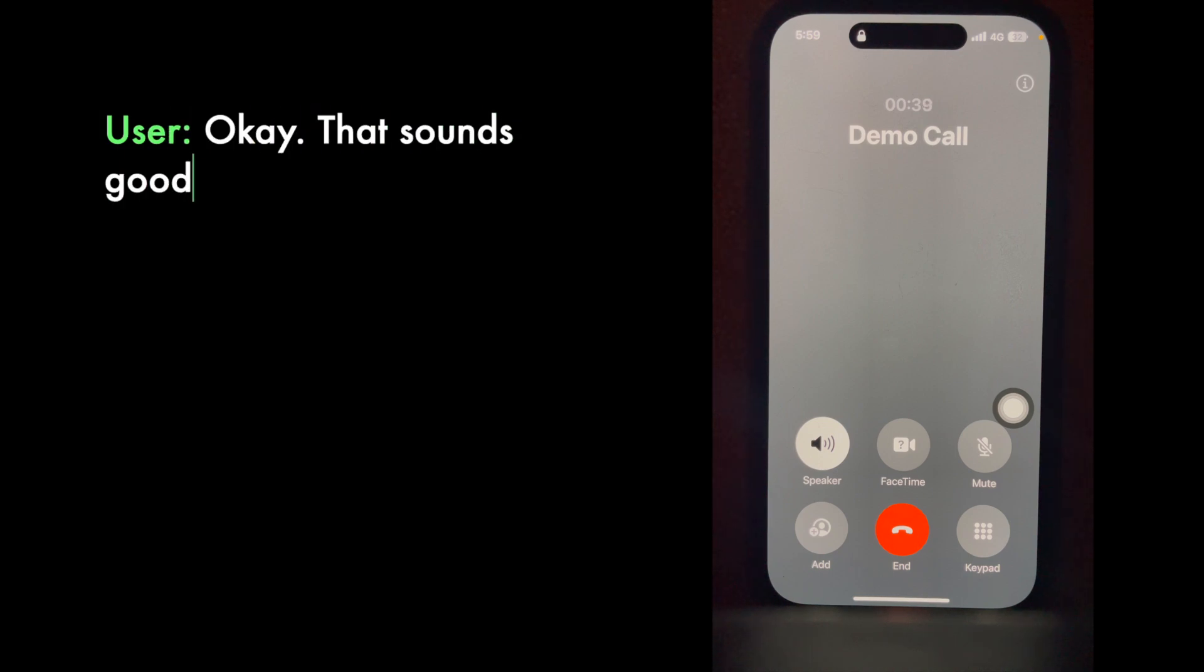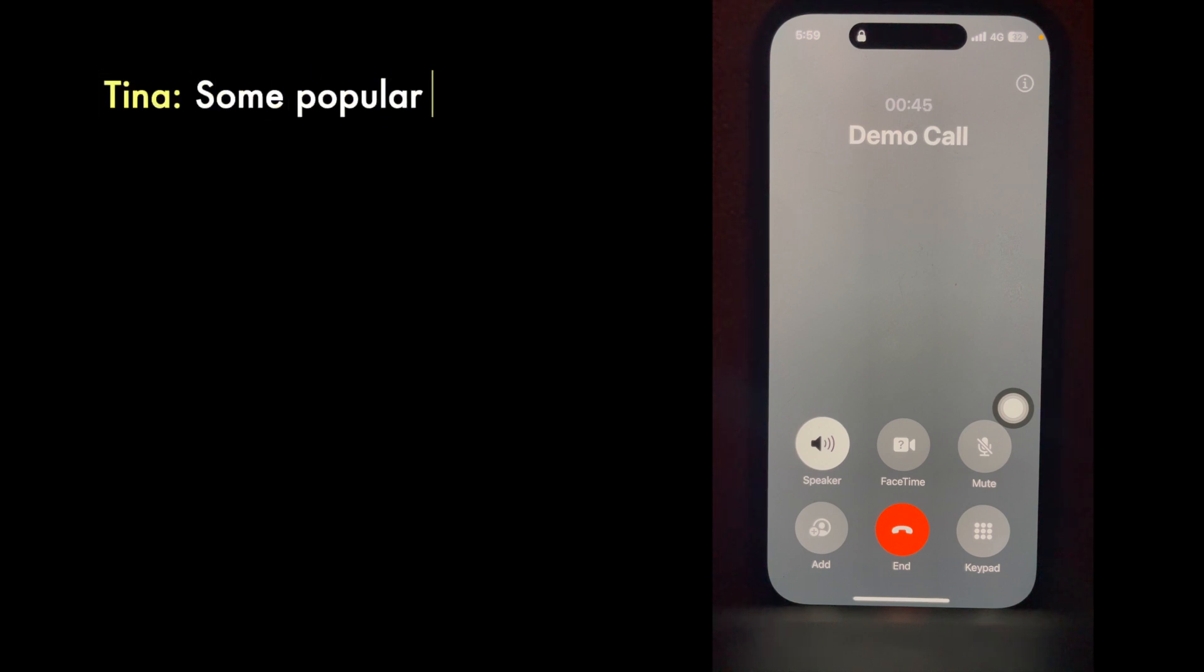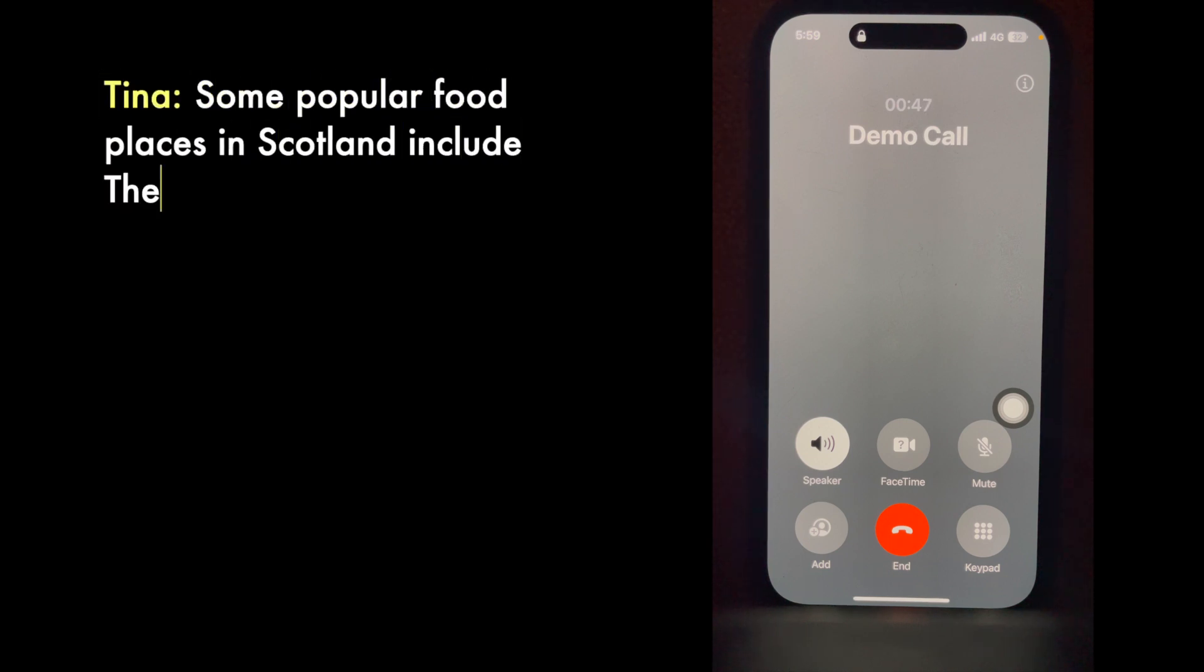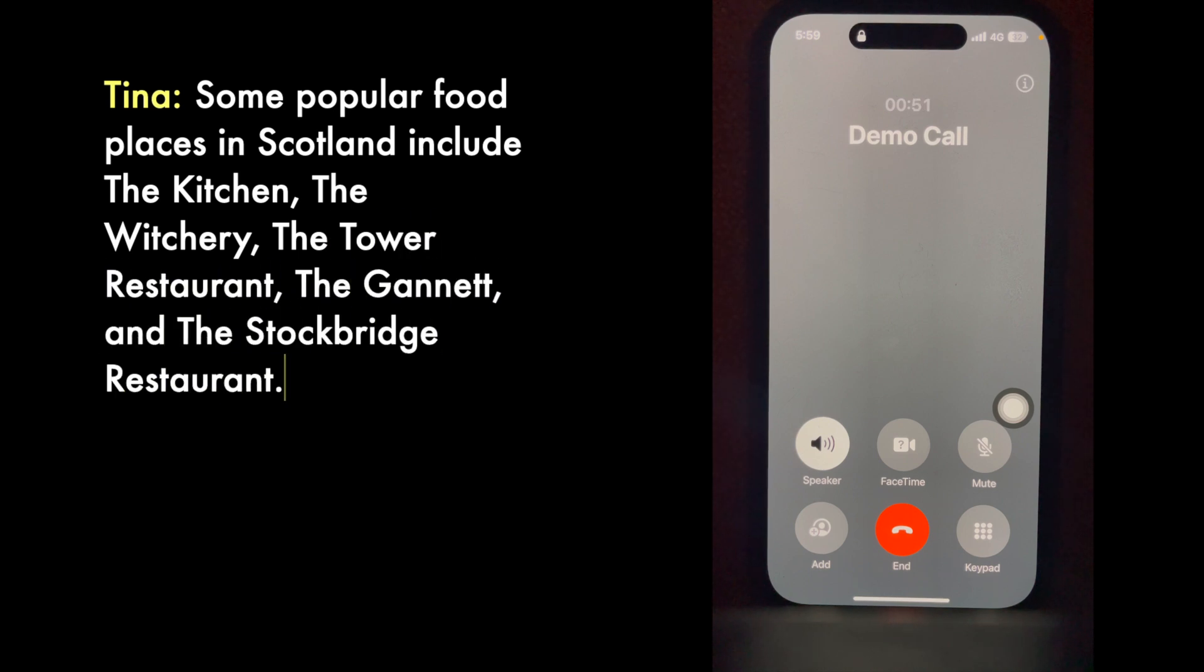That sounds good. By the way, what are the best food places to try there? Some popular food places in Scotland include The Kitchen, The Witchery, The Tower Restaurant, The Gannet, and The Stockbridge Restaurant.